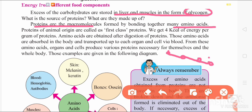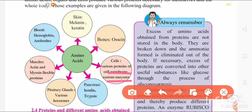Amino acids are digested and circulated to different body parts via blood. The body utilizes these amino acids and also synthesizes various proteins, such as melanin, keratin, hemoglobin, antibodies, cell membrane components, enzymes like trypsin from the pancreas, hormones like insulin from the pituitary gland, and structural proteins like actin and myosin in muscles. Using amino acids, the body synthesizes different proteins in different body parts.